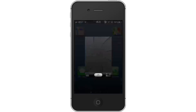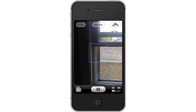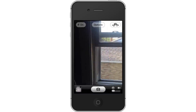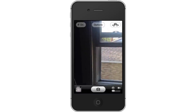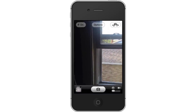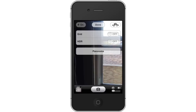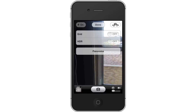First, tap the camera app icon. This will take us into live shooting mode. Then tap options. The options tab is located in the middle of the top navigation bar. This is where you can adjust the settings of your iPhone's camera.